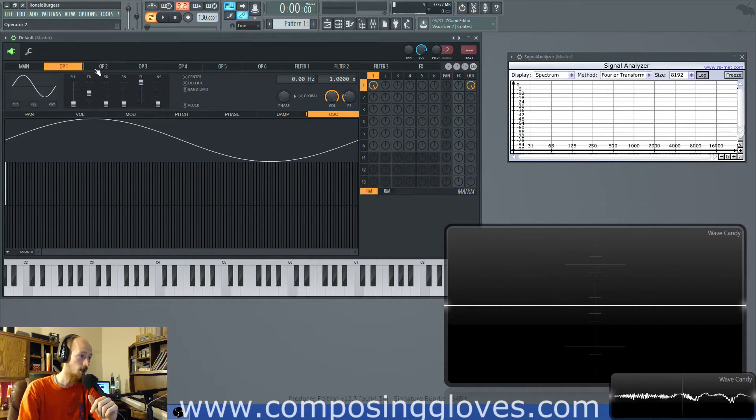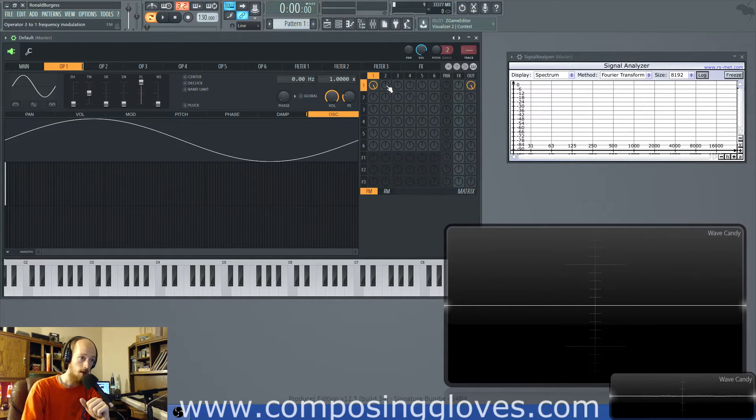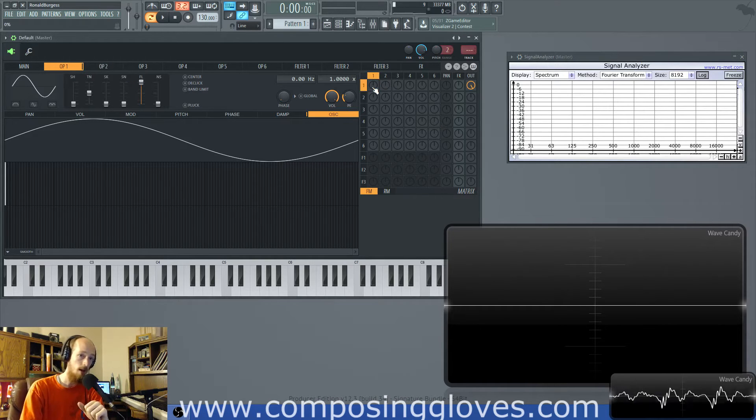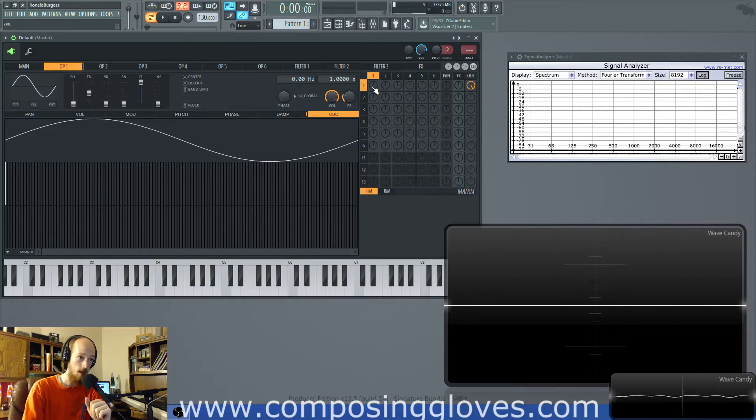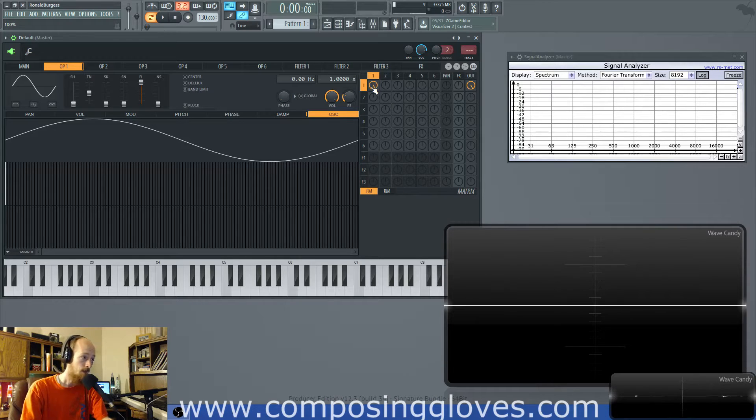So modulation index is the amount you modulate something. It's literally that simple. You have no idea what I had to go through to find a concrete statement where that was just stated and not encoded in layers of math. But I found it.